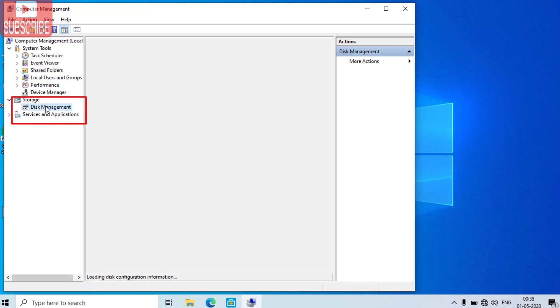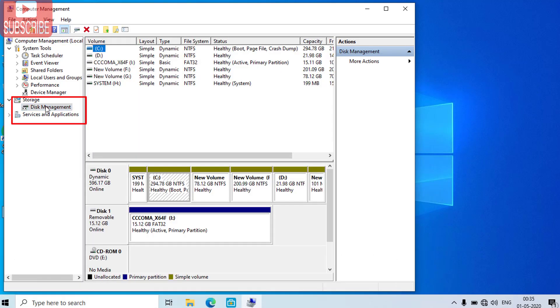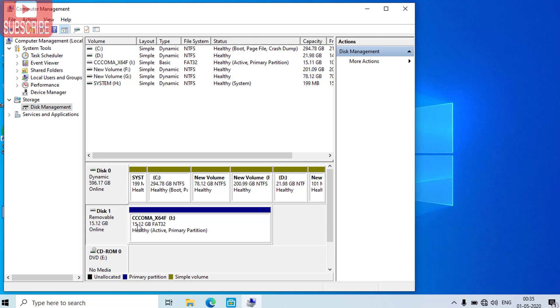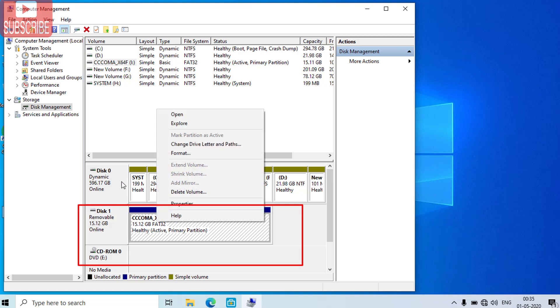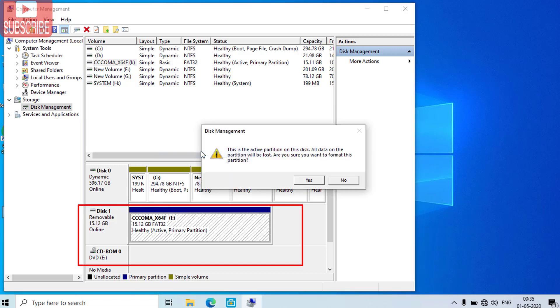Whatever commands I will use here I will provide you in the description below so that you can easily copy it from there. Here my disk 1 is my USB drive. What you need to do is click on disk 1, right click on it, and click on the format button.